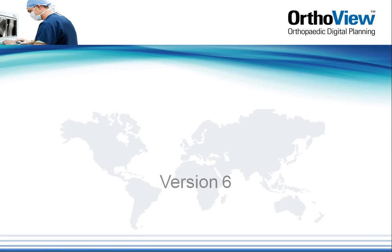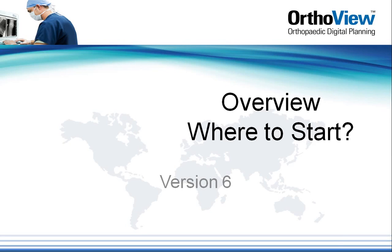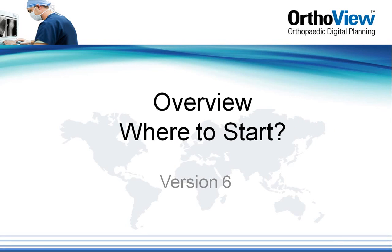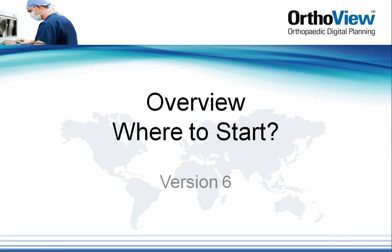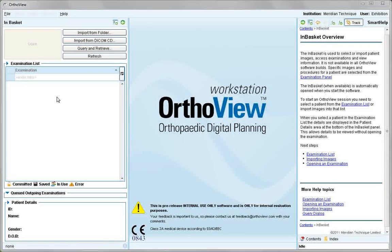Welcome to the AutoView video tutorials. To begin, there are two main inputs to the AutoView software: one is images and the other is templates.